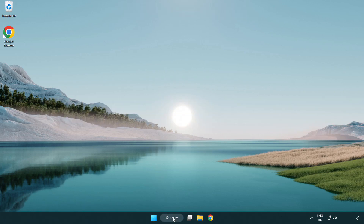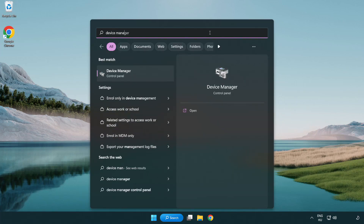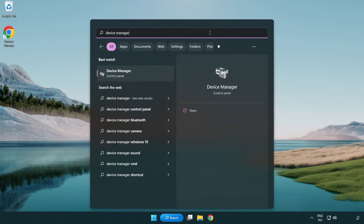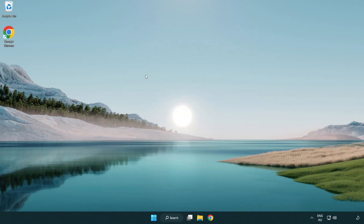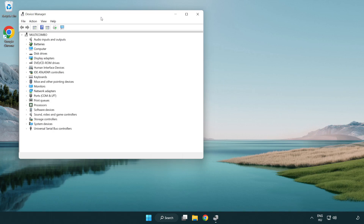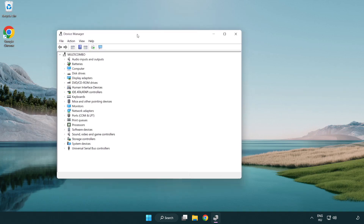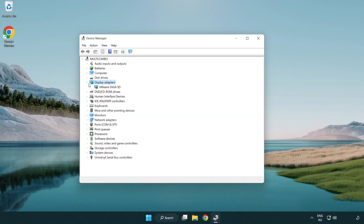Click the search bar and type Device Manager. Click Device Manager. Click Display Adapters and select your display adapter.